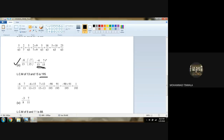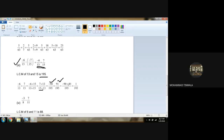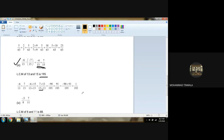So minus 6 upon 13 plus 7 upon 15 — both have to multiply with one number to get 195. So 13 multiplied by 15. Minus 6 will be multiplied by 15 and 15 will be multiplied by 13. So 7 will be multiplied by 13. This answer we got: minus 90 upon 195 and this part we got 91 upon 195. Now we got common LCM 195, minus 90 plus 91. 90 is greater or 91 is greater? 91. So 91 has positive sign — so the answer will be 1 upon 195, positive.